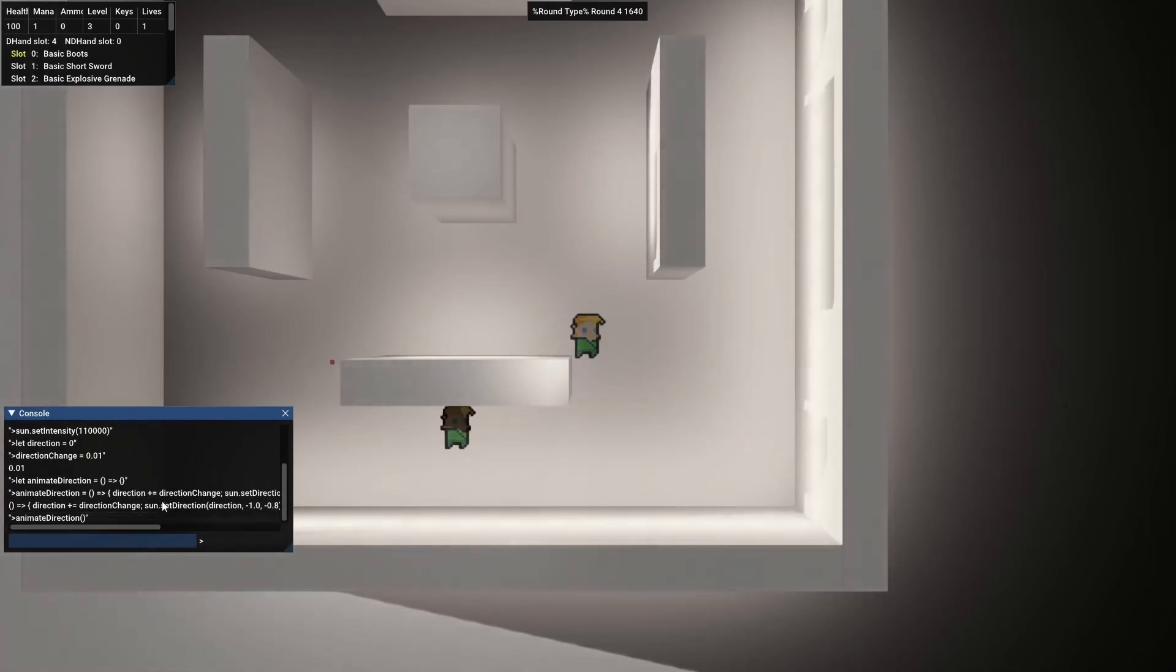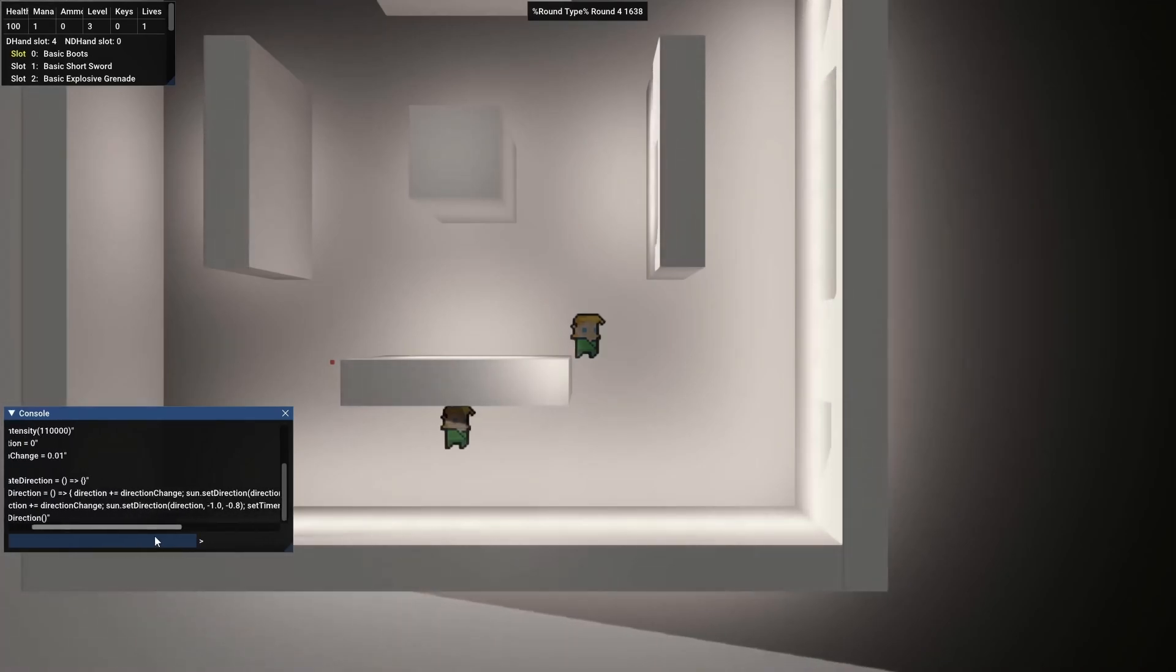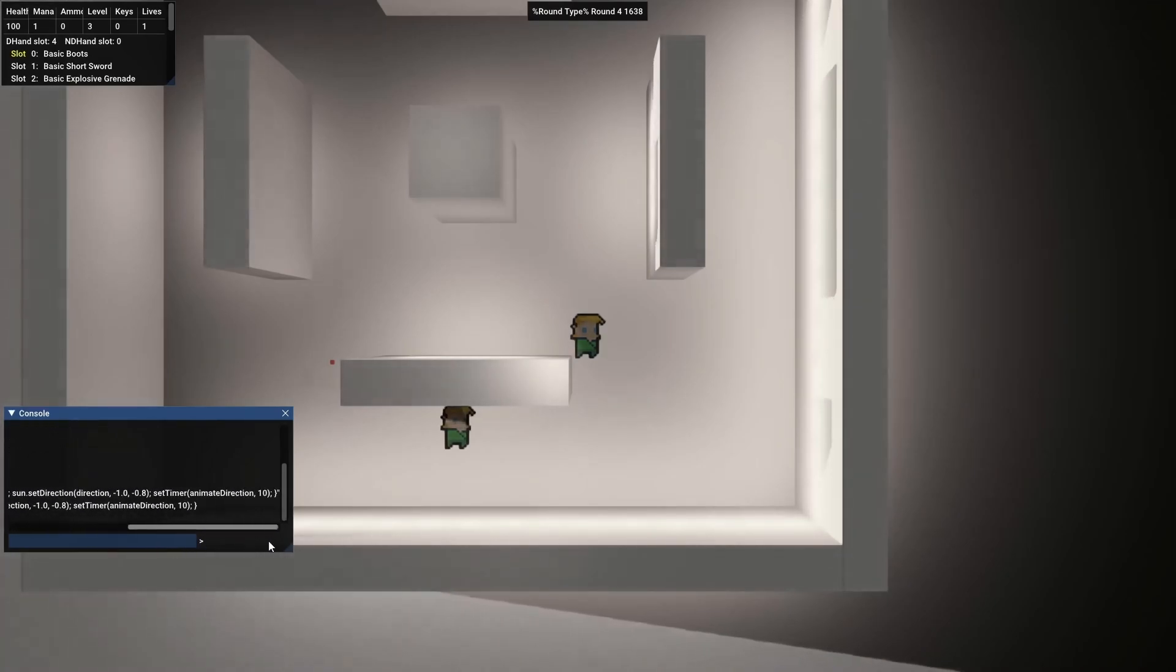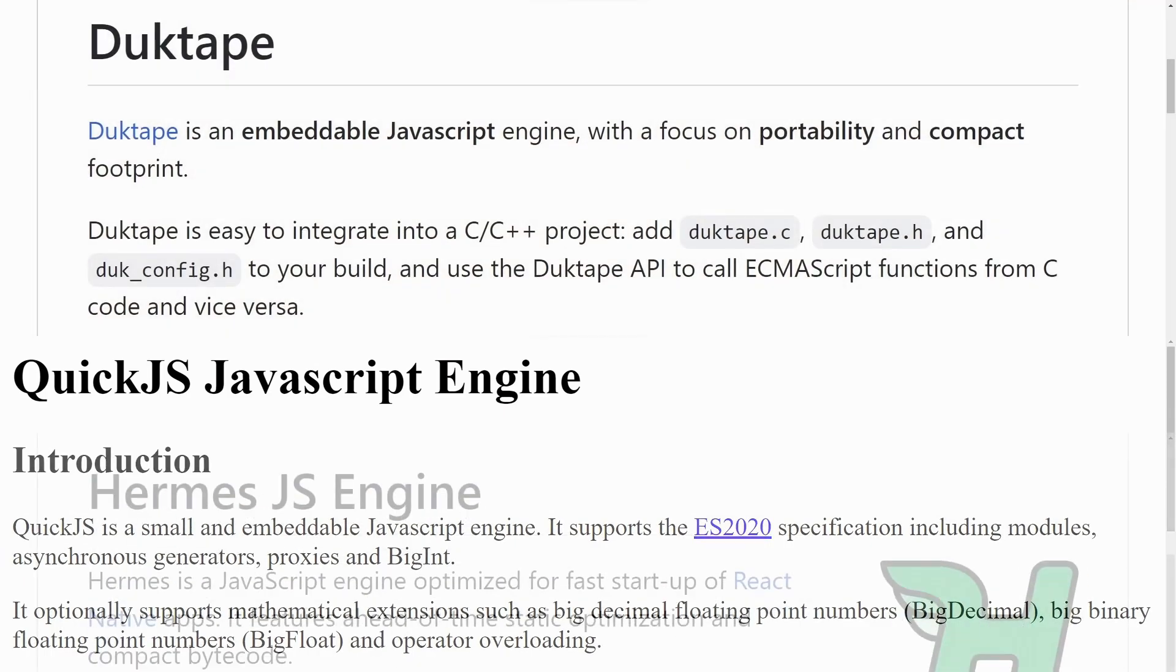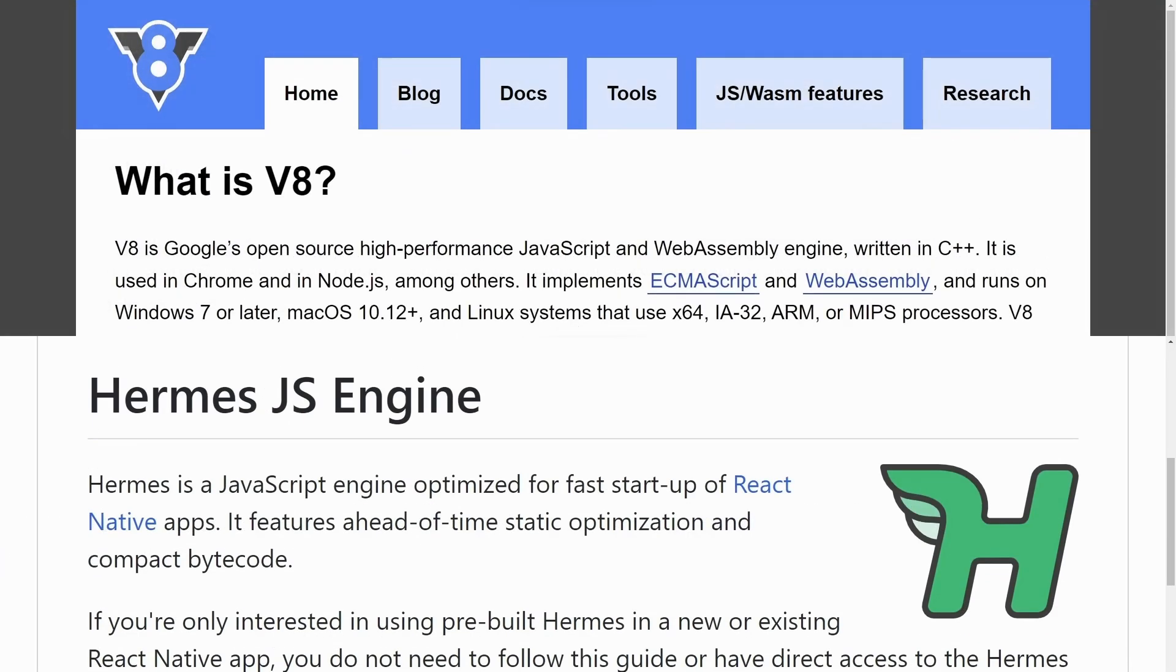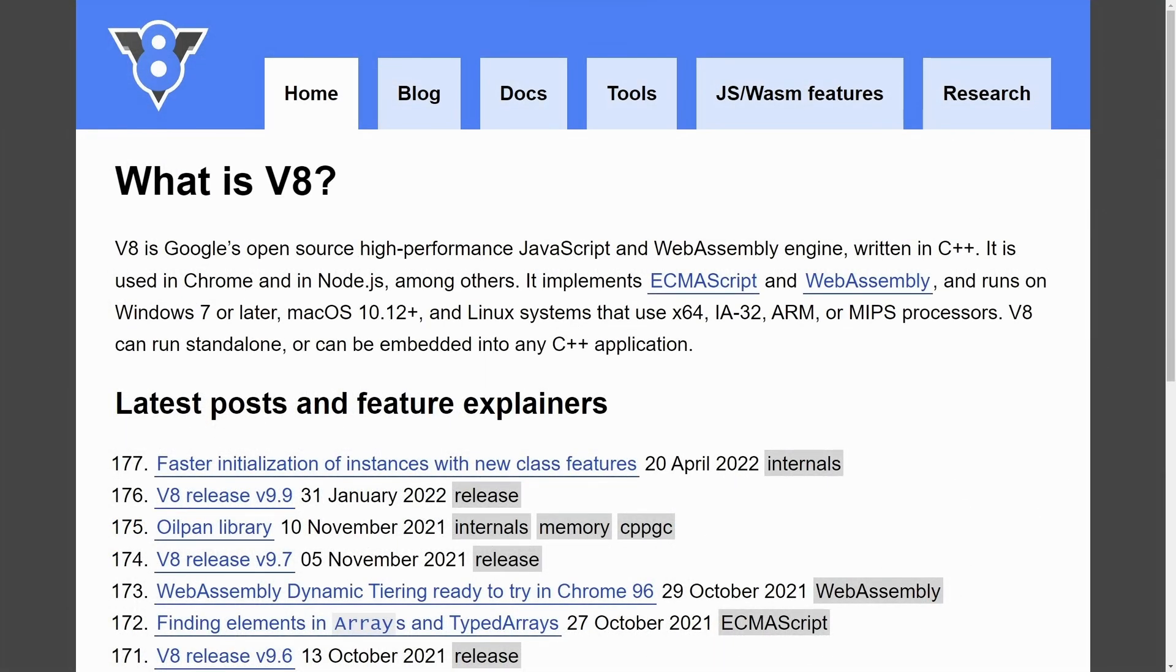With that choice out of the way, I needed to choose a Javascript library that can be added into my game engine. There's QuickJS, Duct Tape, Hermes, and V8. I decided to choose V8 because it's the most widely used of all these choices.